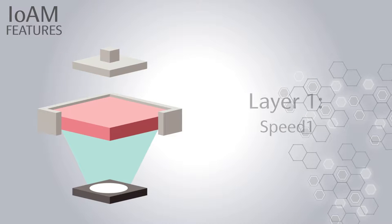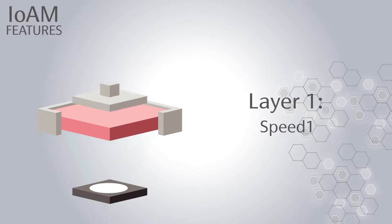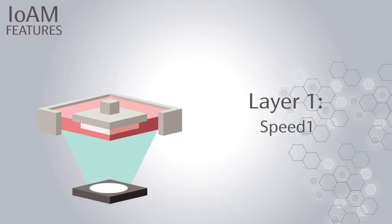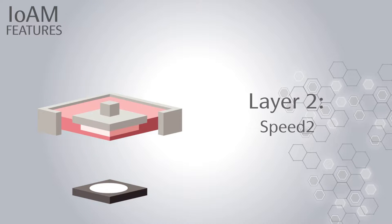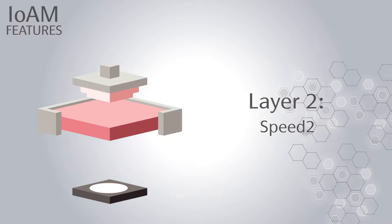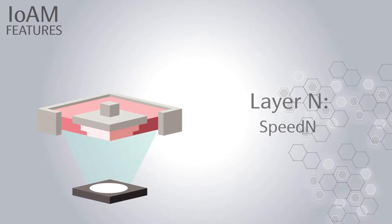Finally, the system allows the operator to establish their own printing parameters for each layer to improve the printing process. Those values can be optimized during the fabrication.